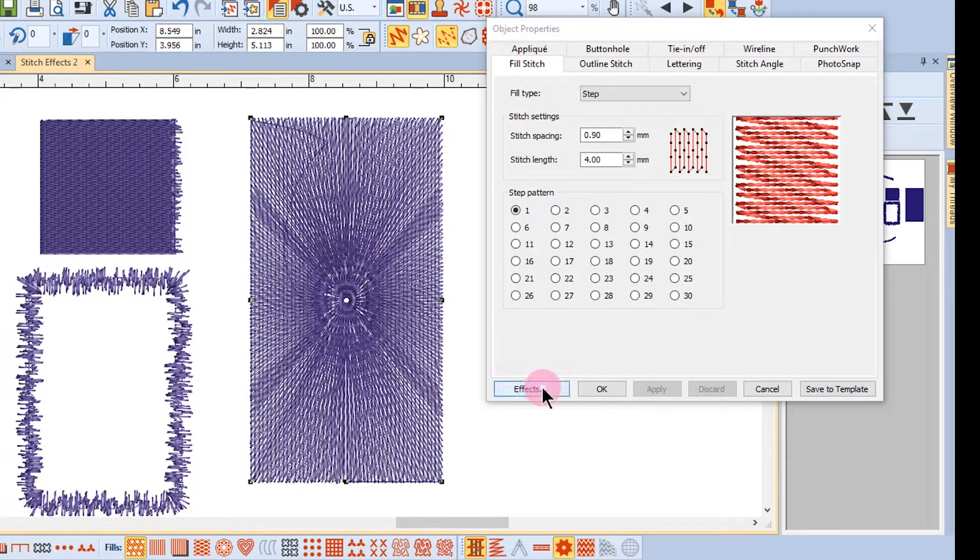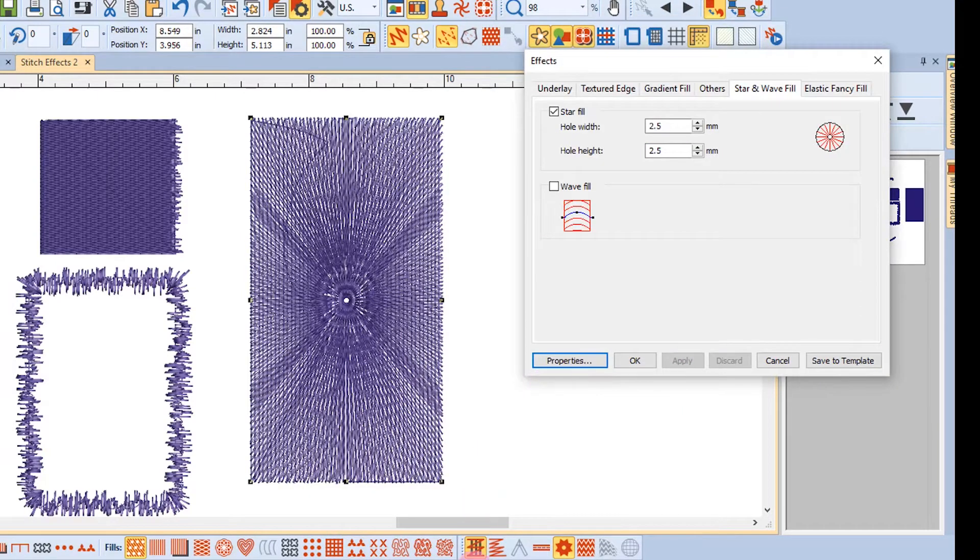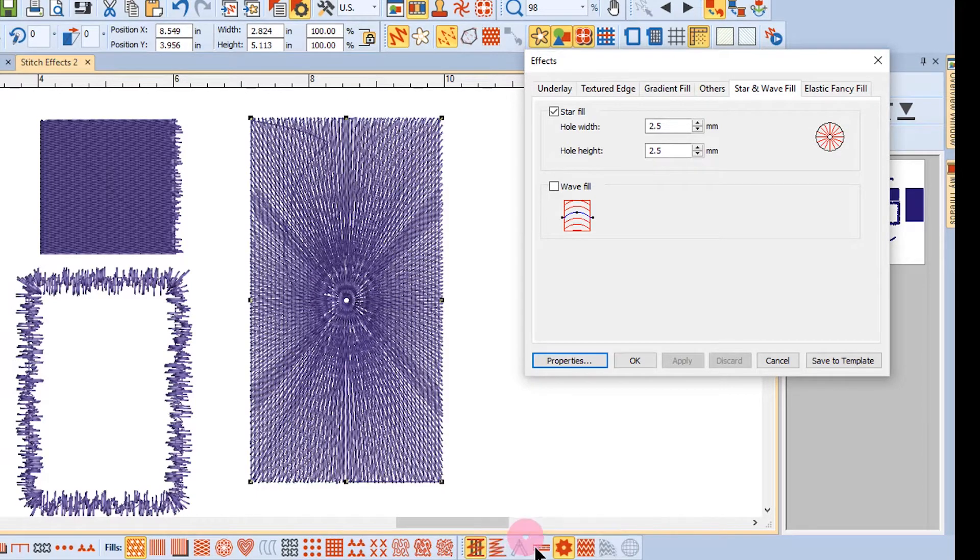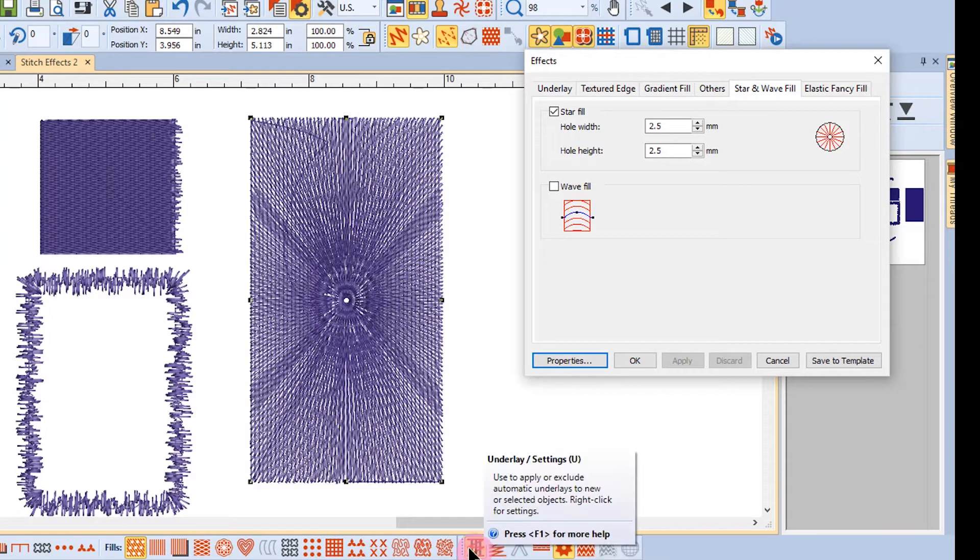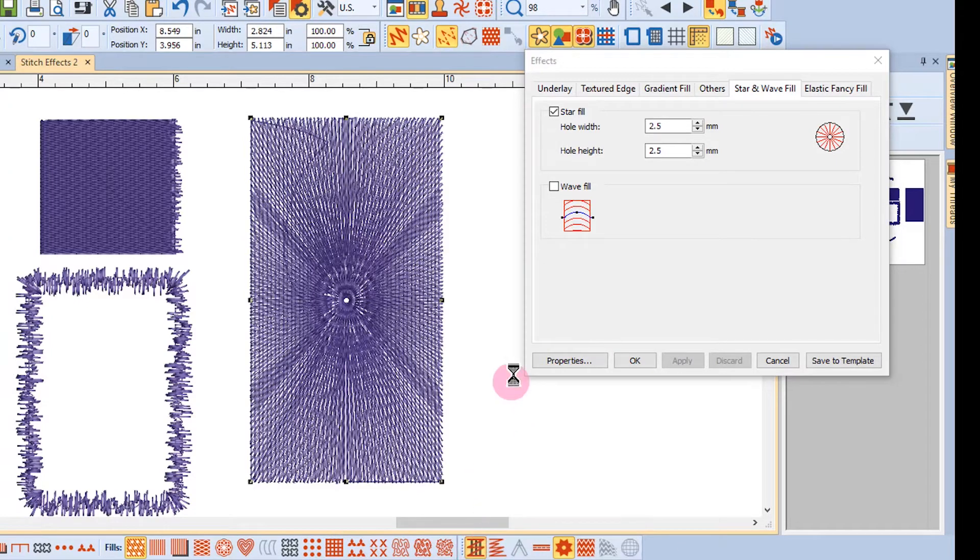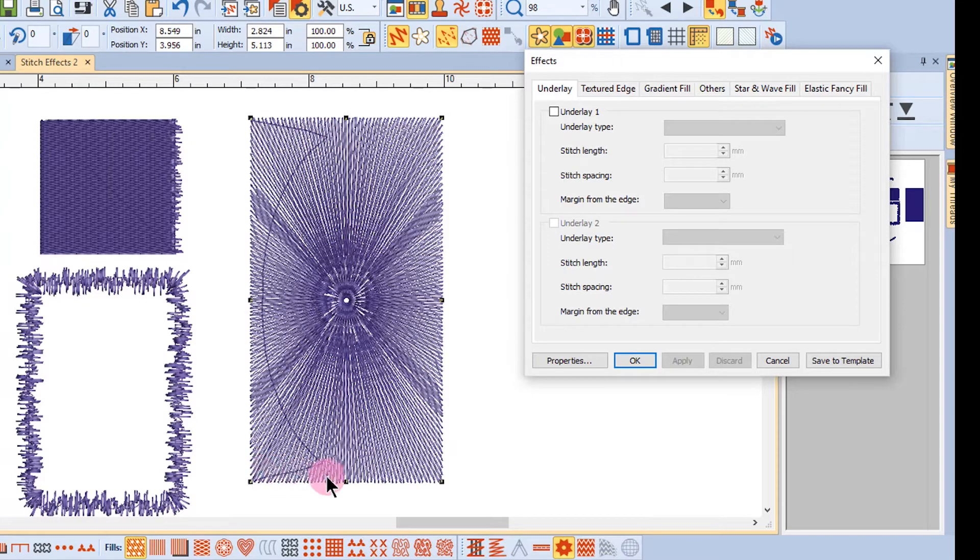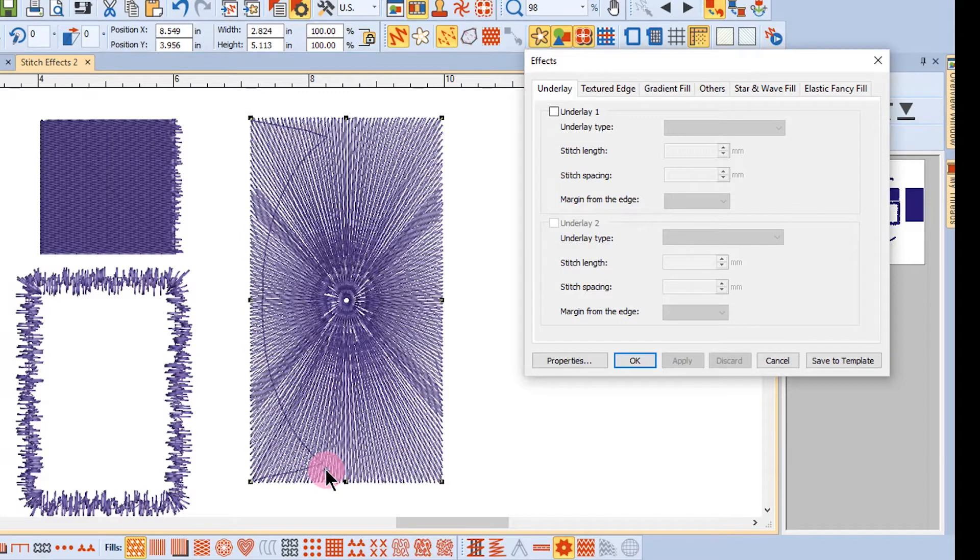Now let's go back to Effects. You'll notice that Underlay is activated. That's one thing we'll want to deactivate. Turn off Underlay, and you'll see this line of stitches called a Traveling Stitch that we need to get rid of.